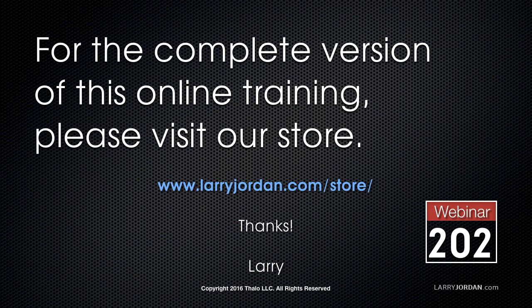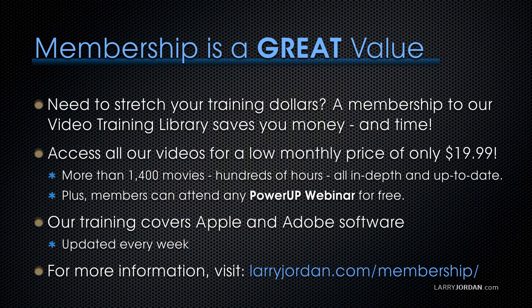This has been an excerpt of a recent Power Up webinar, taking a look at how to create animated titles using Motion 5. For the complete version of this online training, please visit our store at larryjordan.com slash store and look for webinar 202. By the way, membership is a great value when you need to stretch your training dollars. A membership to our video training library saves you money and time. You can access all of our videos for a low monthly price of only $19.99. That's more than 1,400 movies, hundreds of hours, all in depth and all up to date. Plus, members can attend any of our Power Up webinars for free. Our training covers Apple and Adobe software. We update it every week. And for more information, visit larryjordan.com slash membership. And thanks.